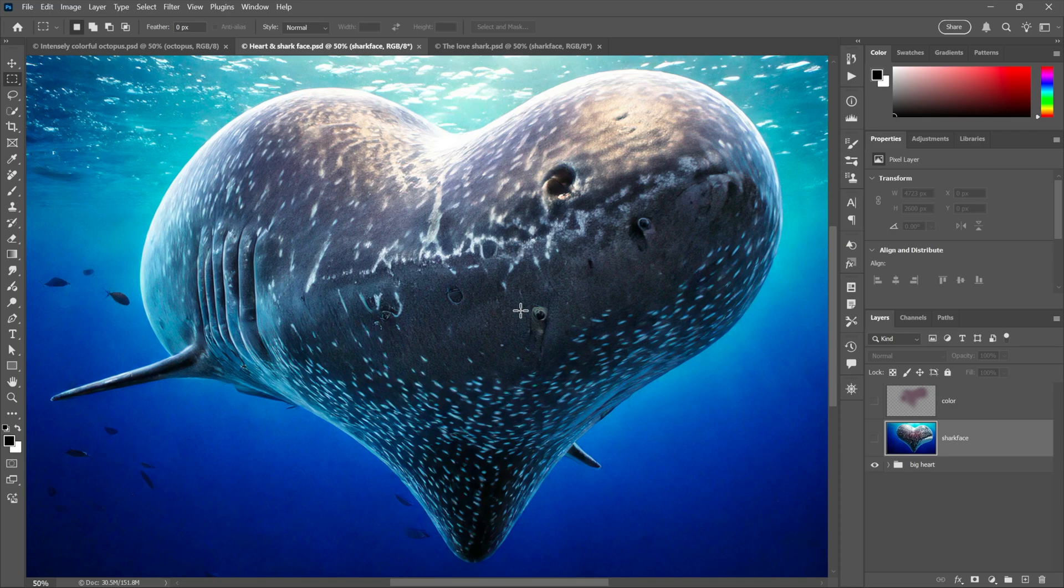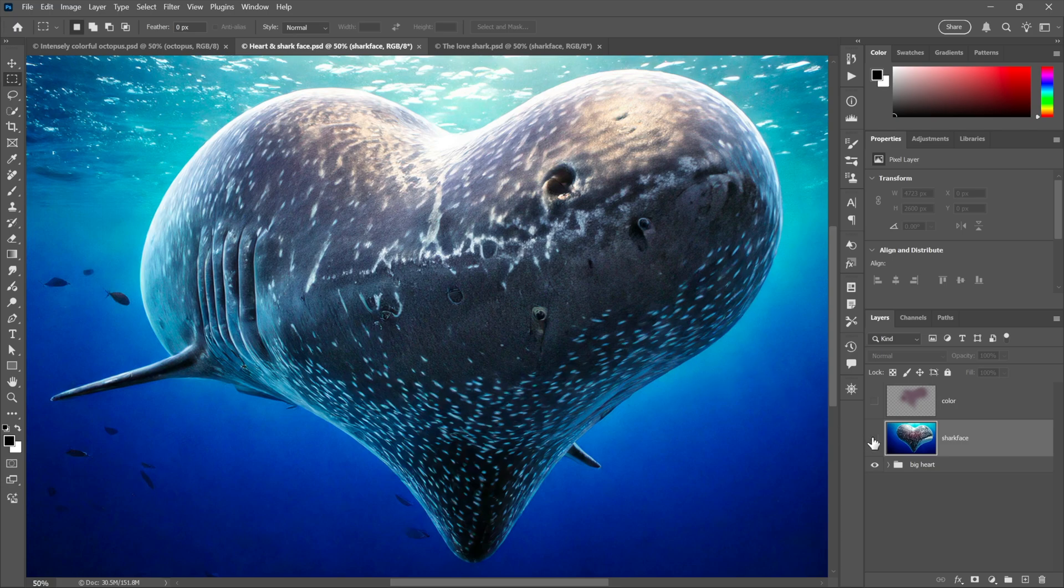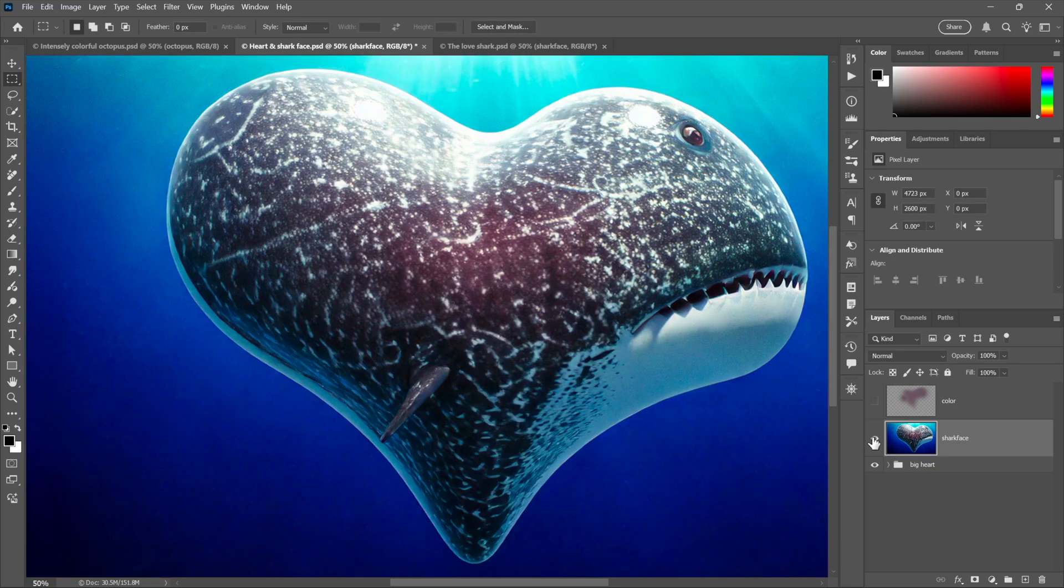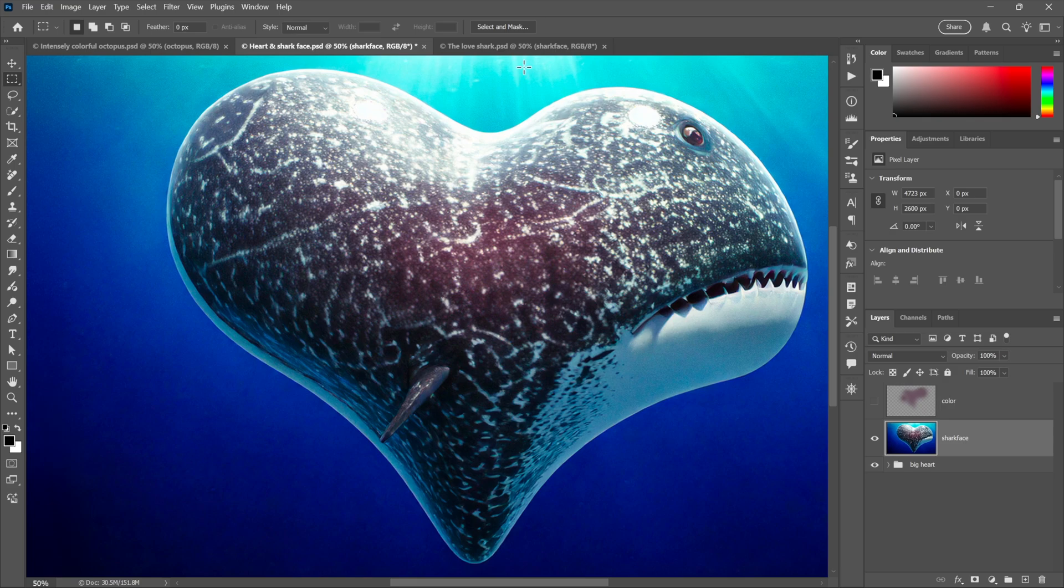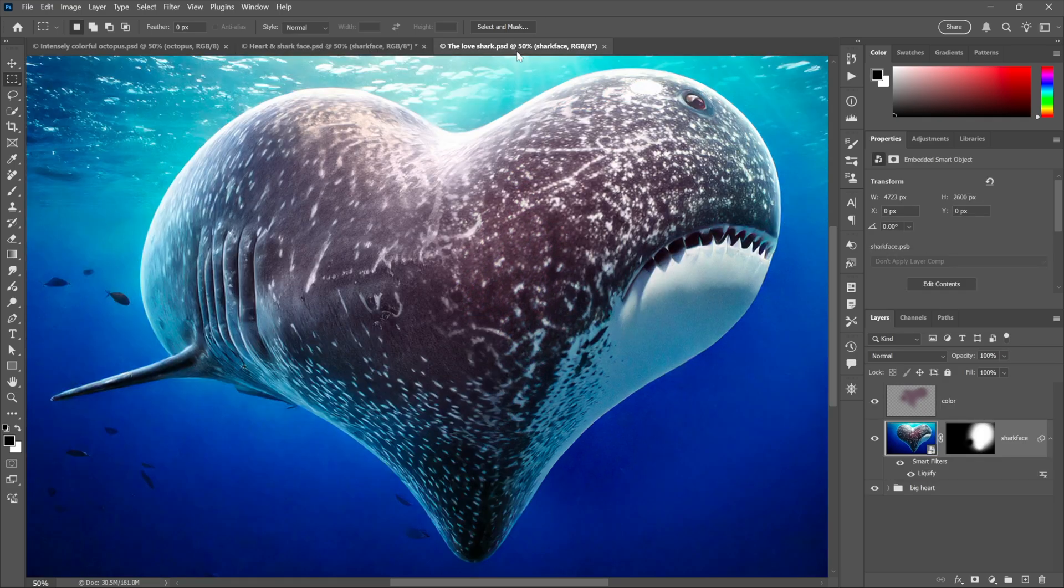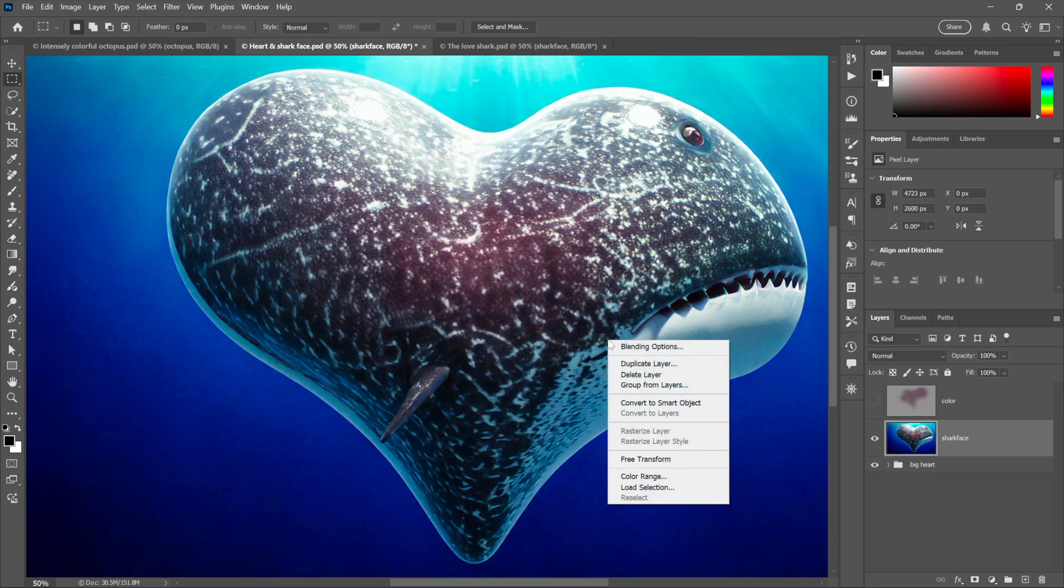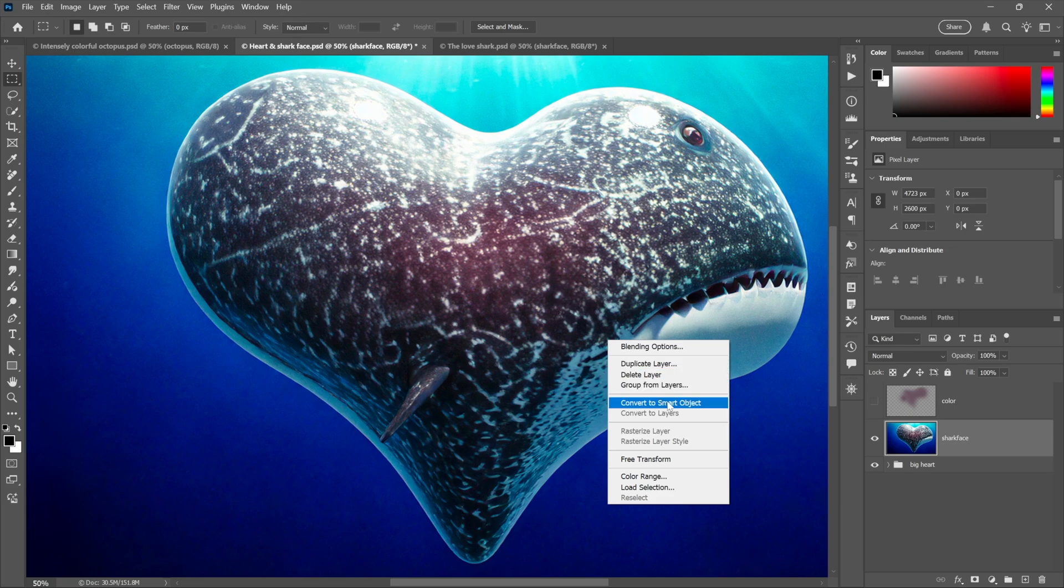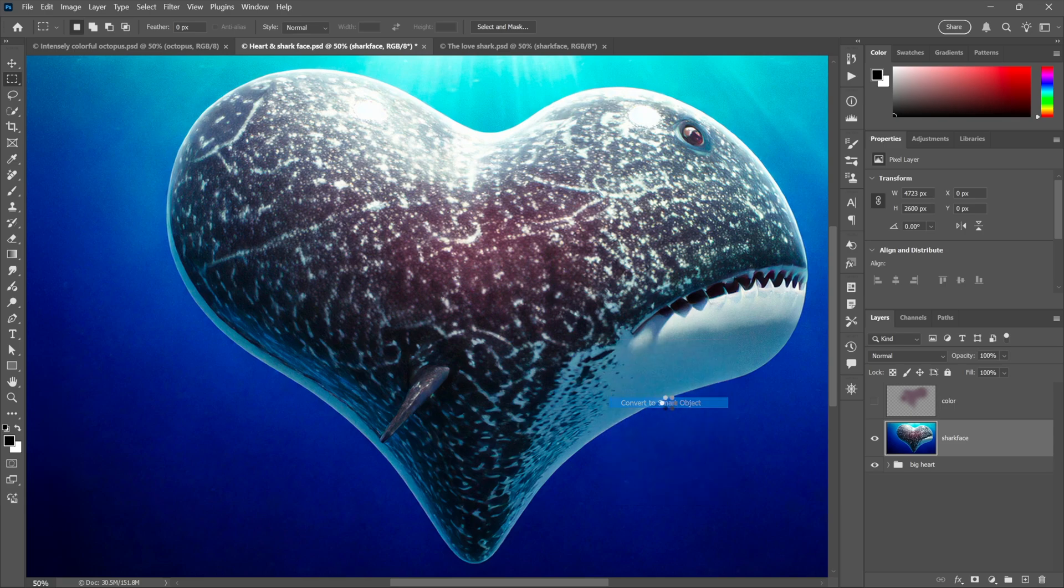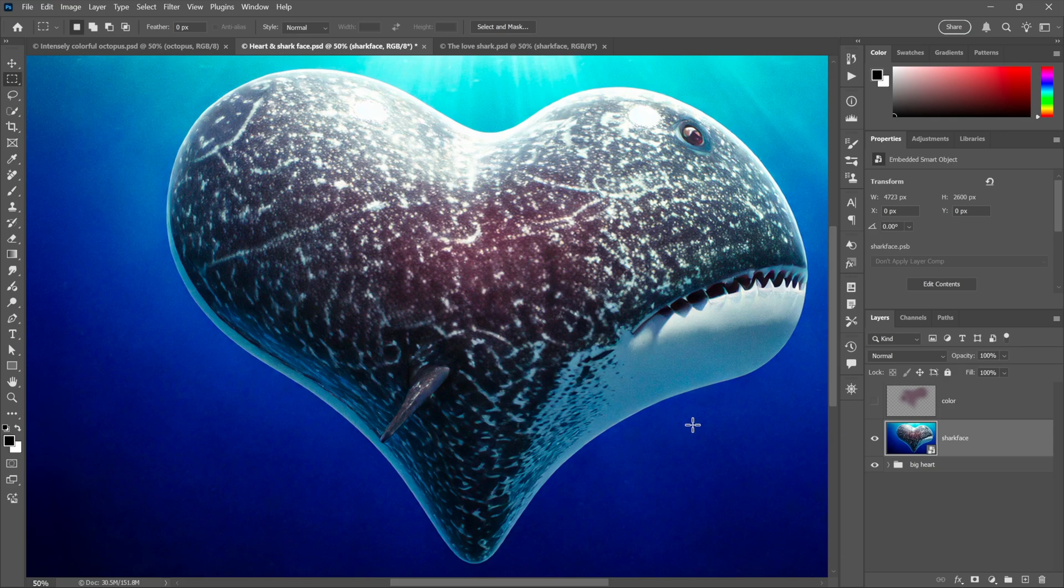At feature number six, we have Liquify, which allows you to brush in distortions. And so I've got a couple of AI images that I created with the help of Project Neo and I want them to match each other so that I can create this final Love Shark right here. And so I'll right-click inside this image and choose Convert to Smart Object. That way I can apply Liquify as an editable smart filter, so I can go back and change my settings anytime I like.